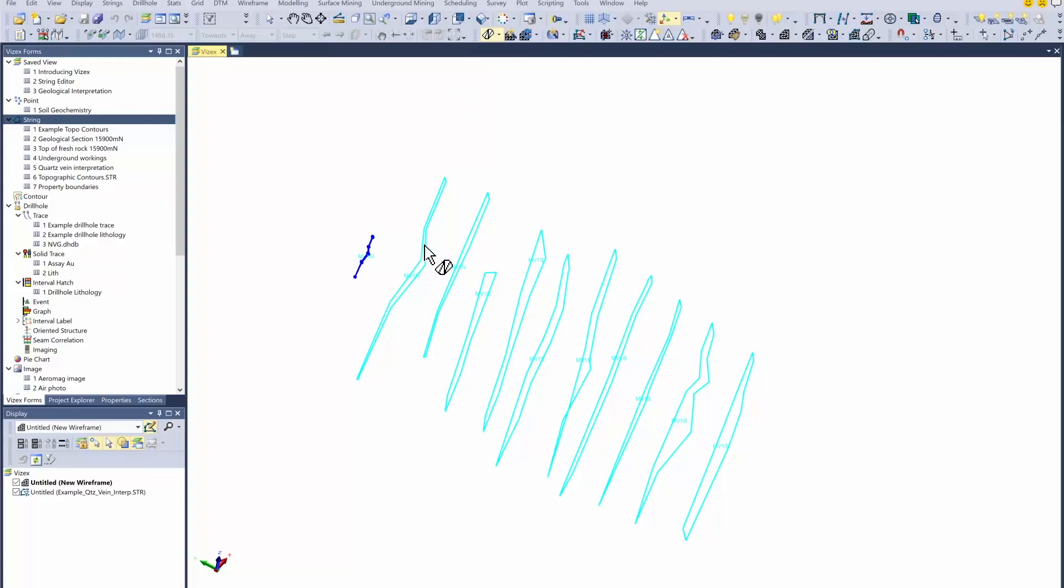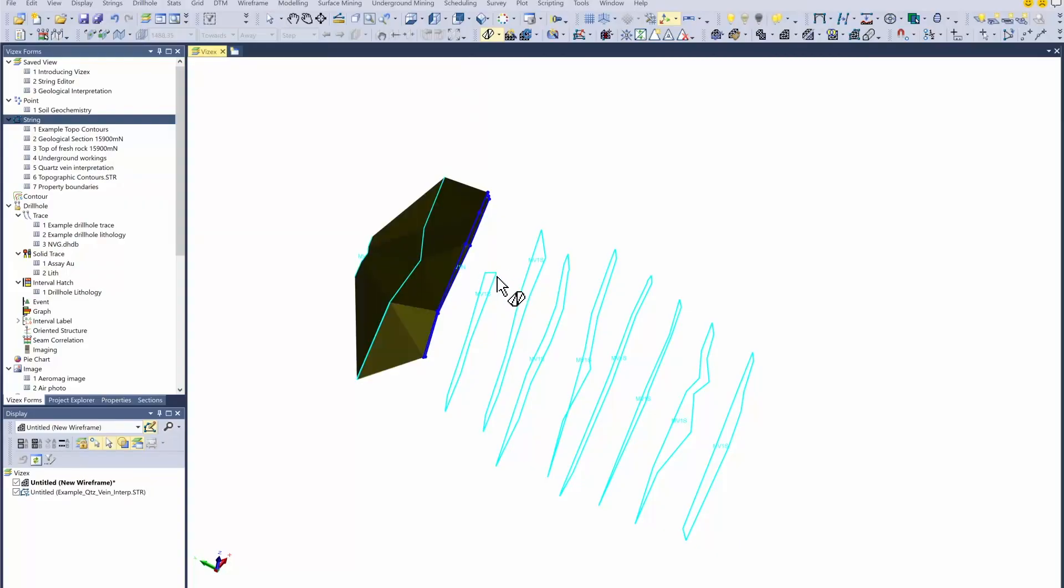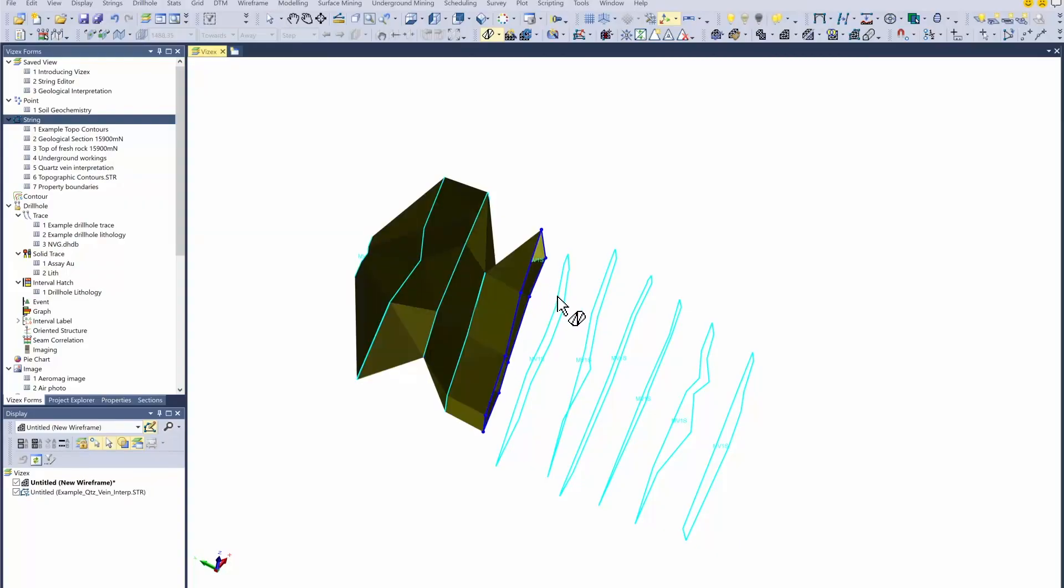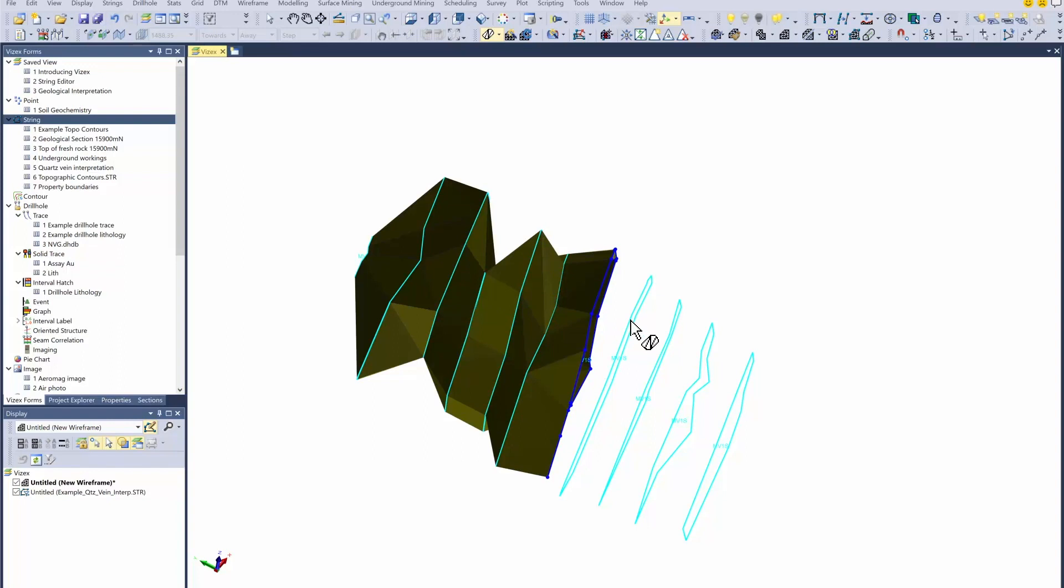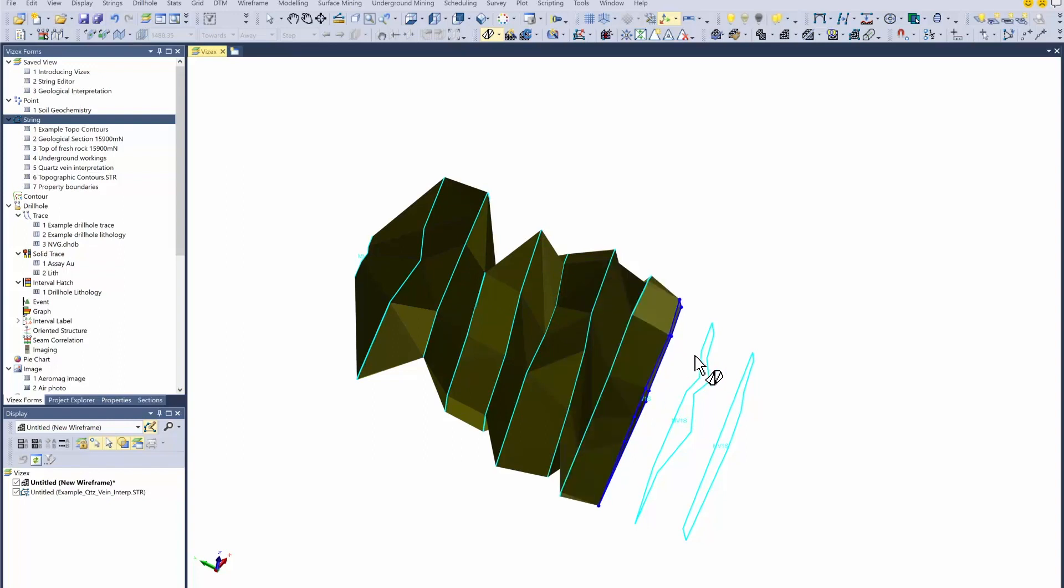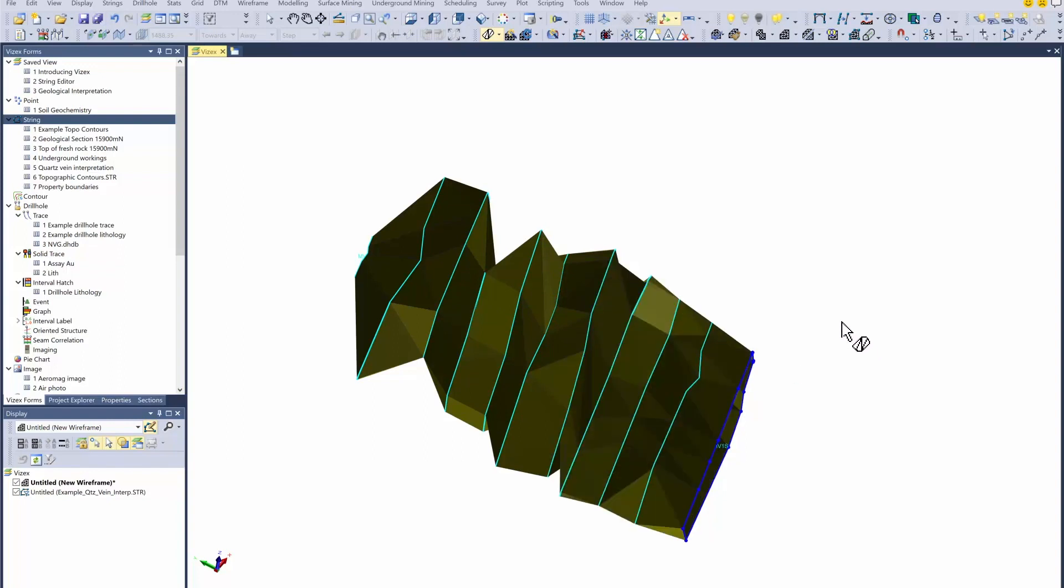Implicit modeling is a mathematical method of building wireframes mostly from drill hole data. It's different to the explicit modeling method that we've used historically where we've wire framed polygons that have been drawn on section. It's a lot faster.